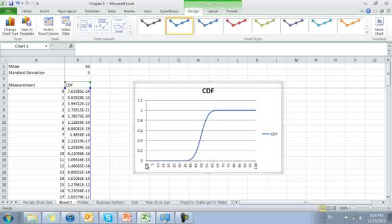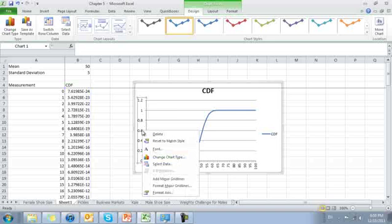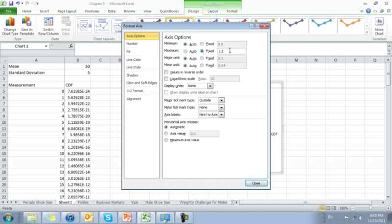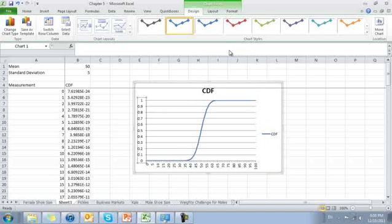Notice it goes from 0 to 1.2, but all of the answers lie between 0 and 1. I'm going to go ahead and format my axis a little bit. Specifically, I'm going to set the maximum fixed at 1. There we have it.